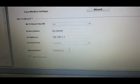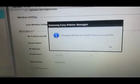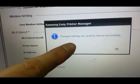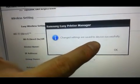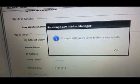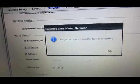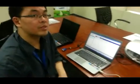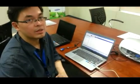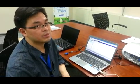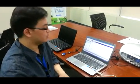So after you've changed the settings, you can go ahead and hit the Save button. And if you see this, changed settings are saved to the device successfully. That means you're good to go. And now you hit OK. And we've successfully installed the Easy Printer Manager. Thank you.